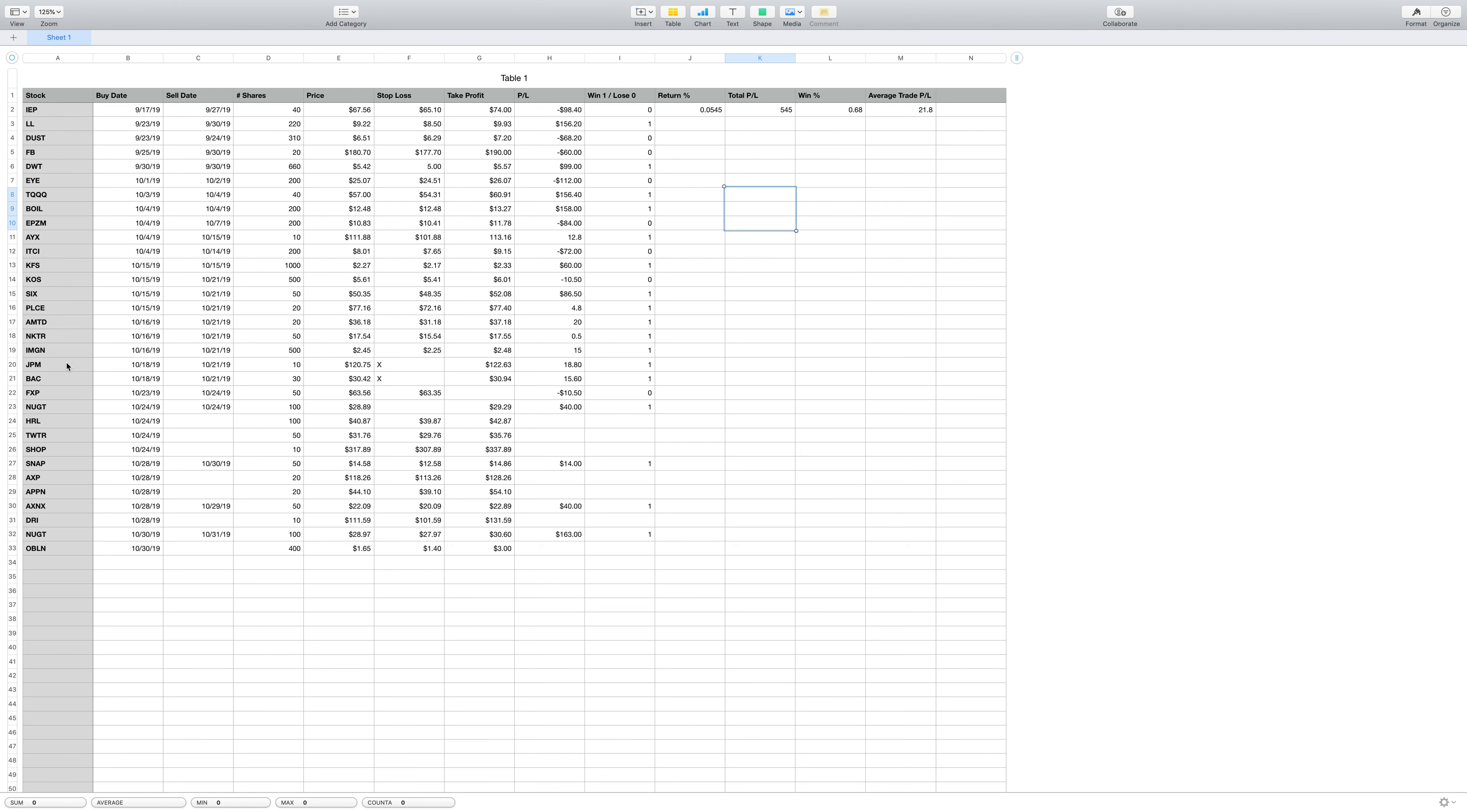My trade ratio percent winning is 68% and my average trade profit or loss is 21 per trade. But there was a bunch in here that this was a good learning period from here to even the two Bank of America and Chase, which were just quick little easy money grabs.